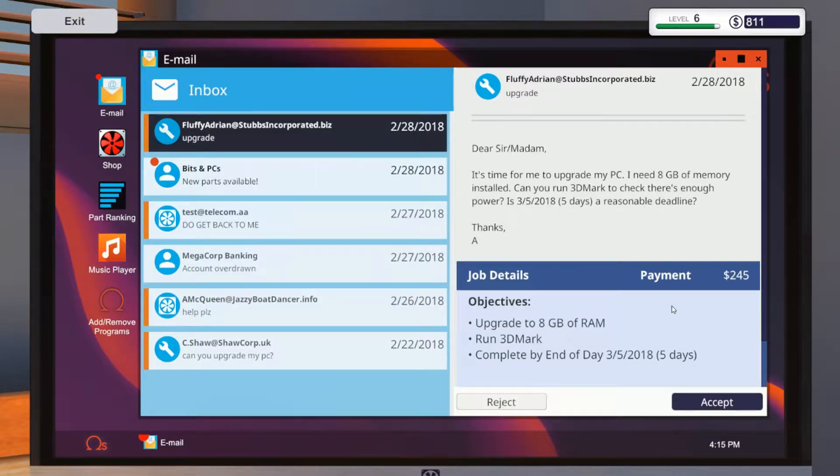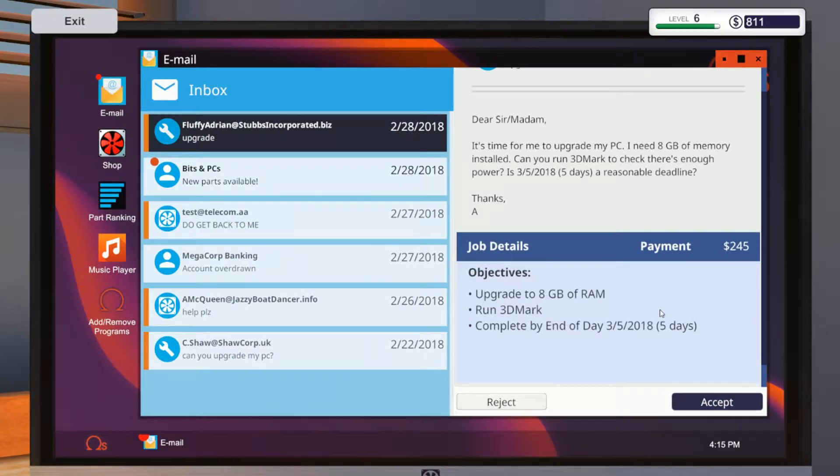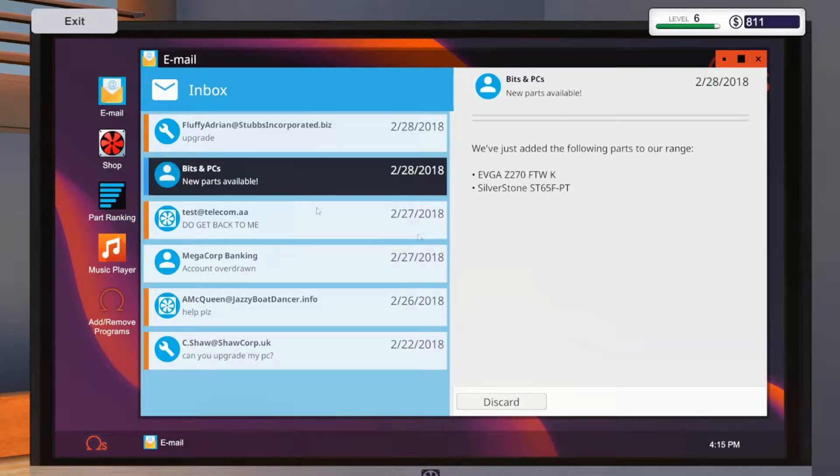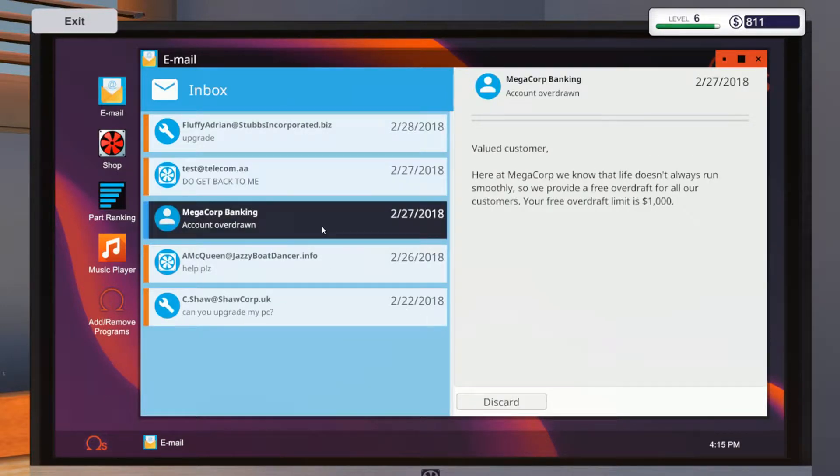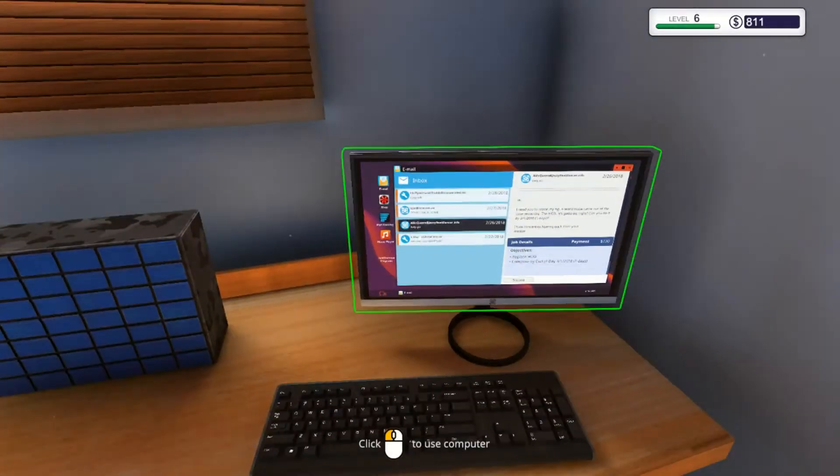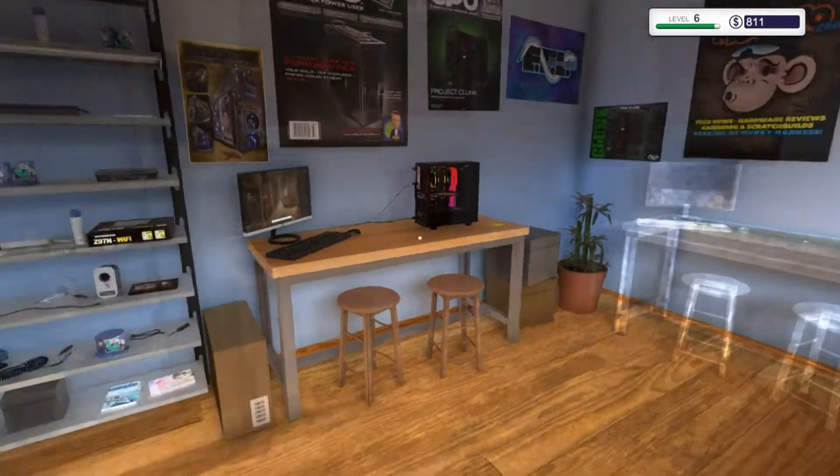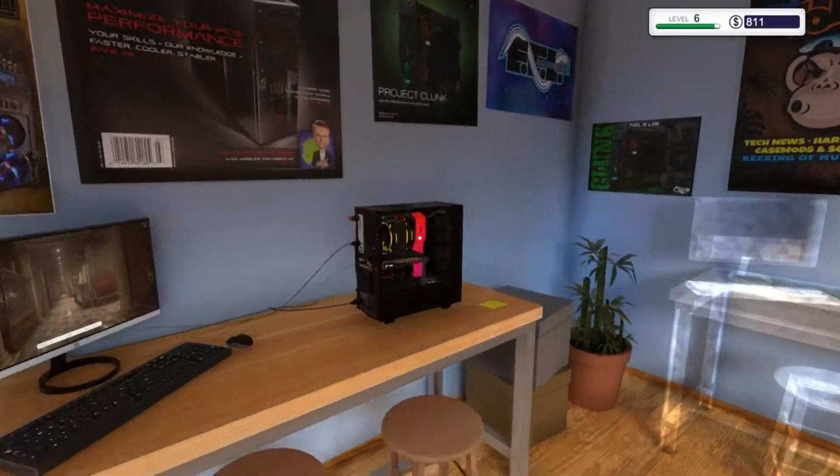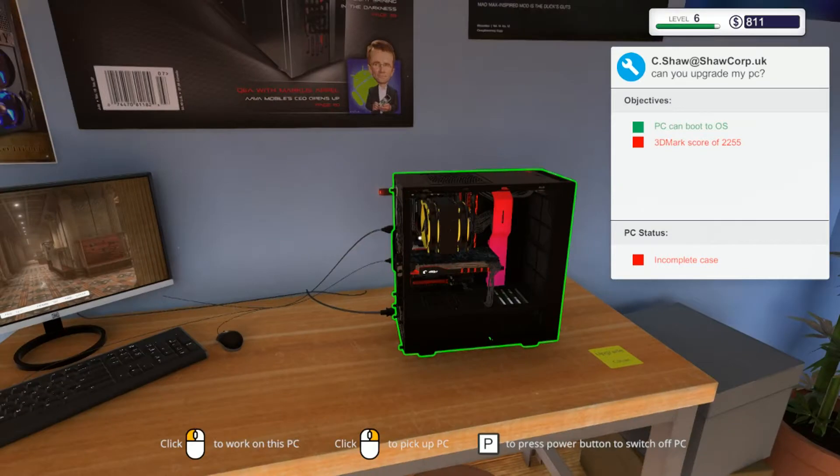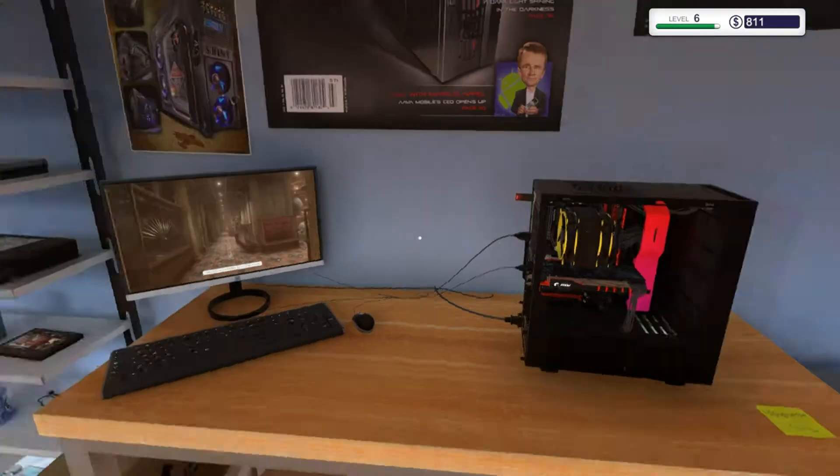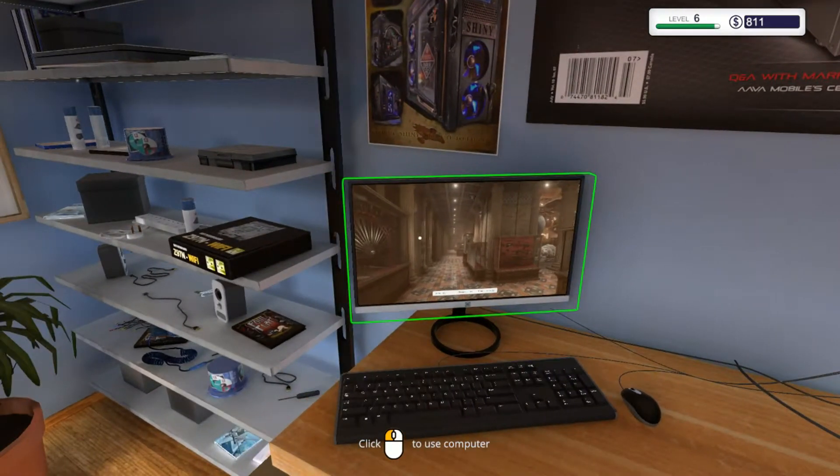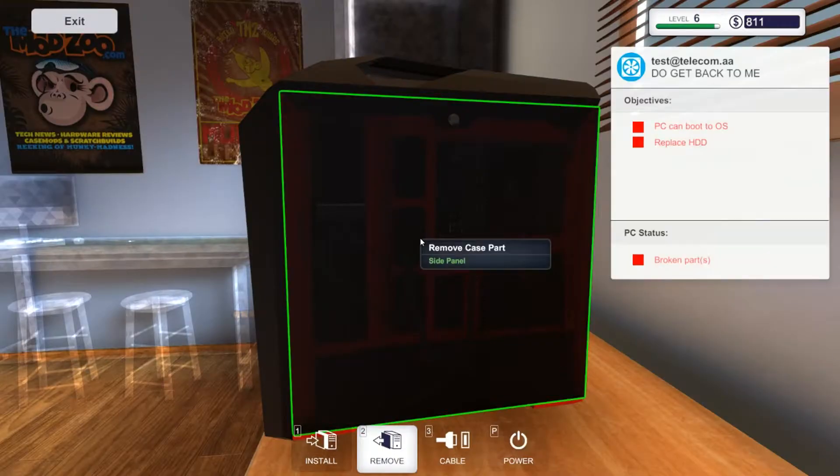Dear sir, madam, upgrade to 8 gigabyte of RAM, run 3DMark. Easy enough to accept. Bits and bobs. Discard, that's from the bank. This is the other guy. If it's in transit, is it? That's still, whoops, still working its magic, so we'll leave that doing its funky thing.